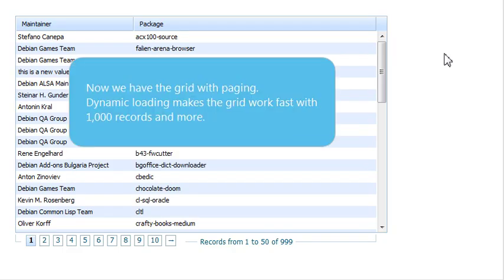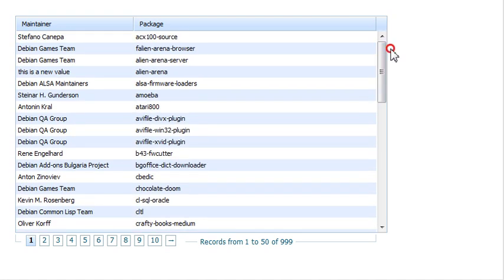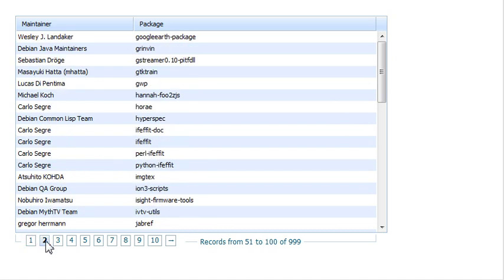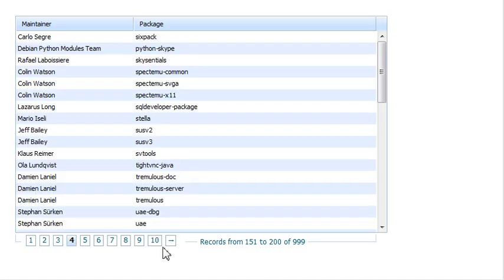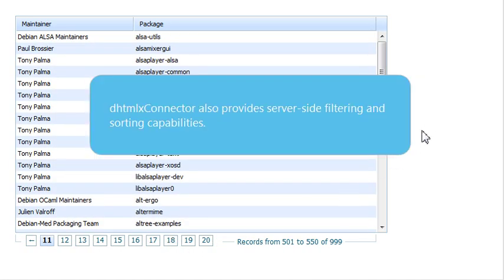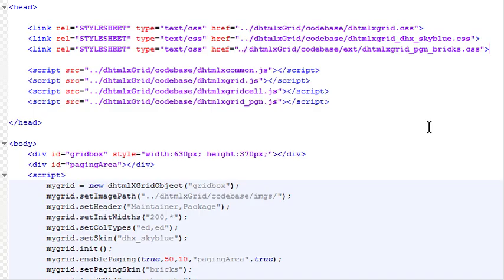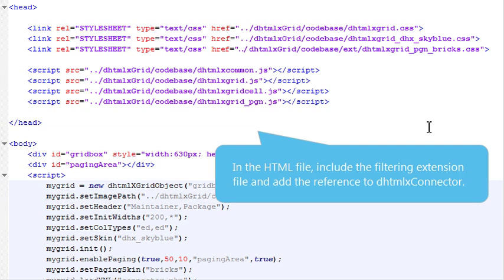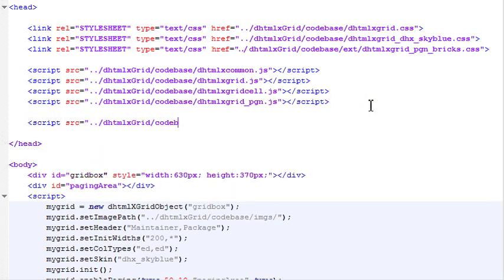Now, we have the grid with paging. Dynamic loading makes the grid work fast with 1,000 records and more. DHTMLX Connector also provides server-side filtering and sorting capabilities. In the HTML file, include the filtering extension file and add the reference to the connector.